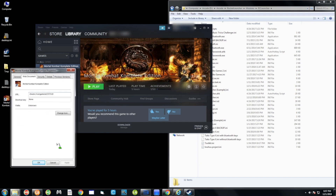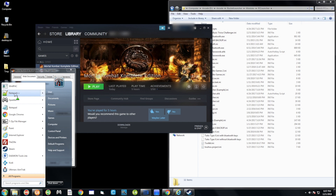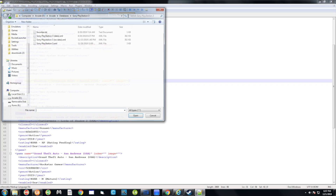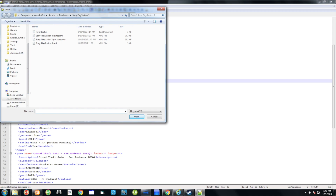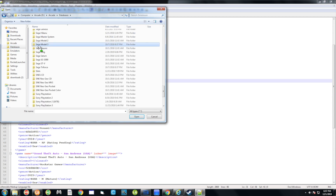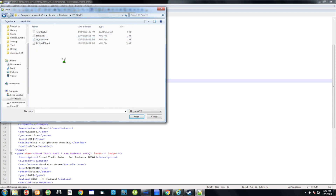Before we use that Steam ID, we're going to do something else. Go to the Start Menu, open Notepad++, and go to File > Open. You're looking for your PC Games database. If you have one of my systems, go to Databases, then look for PC Games, and open pcgames.xml.